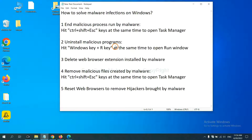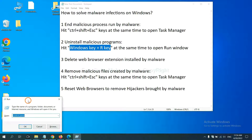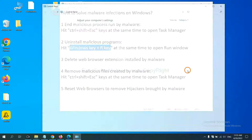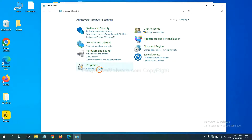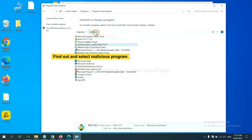Next, we need to uninstall malicious programs. Hit the Windows key and R key at the same time. A Run window will appear. Input 'control panel' and click OK. Then click 'Uninstall a program.' Now find out any dangerous or suspicious programs, select them, and click Uninstall.